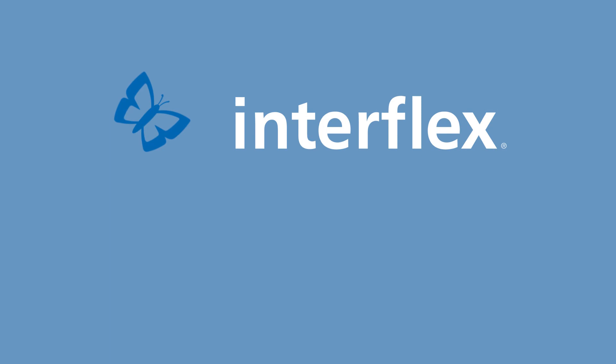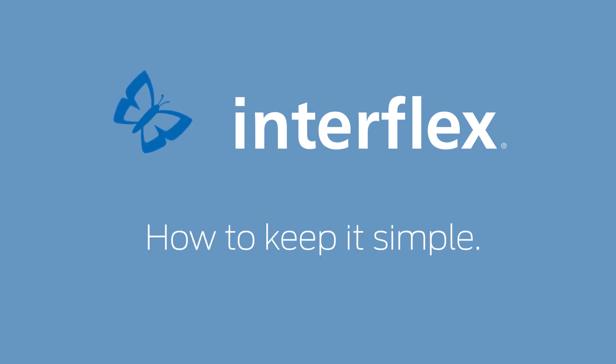Interflex 60-40 time. How to keep it simple.